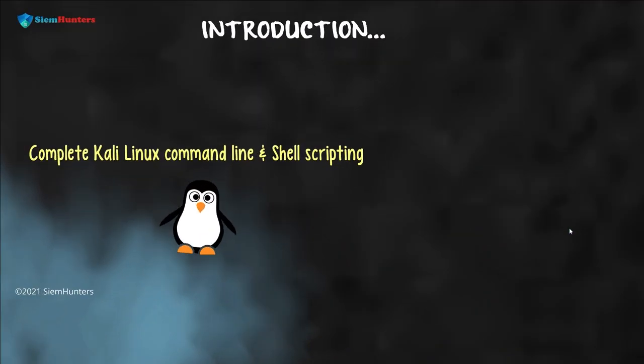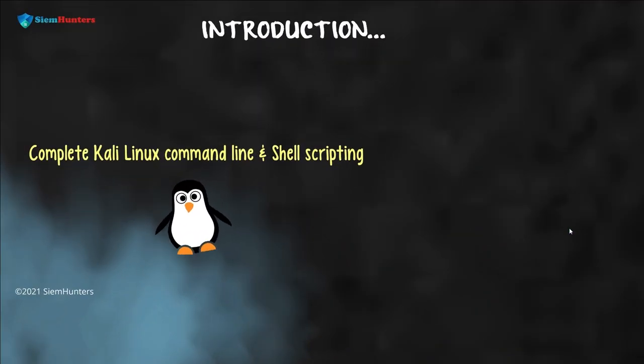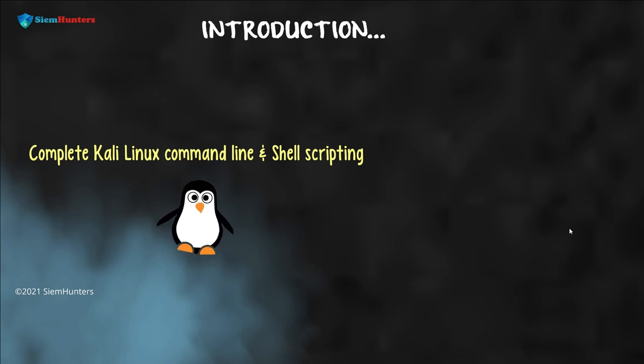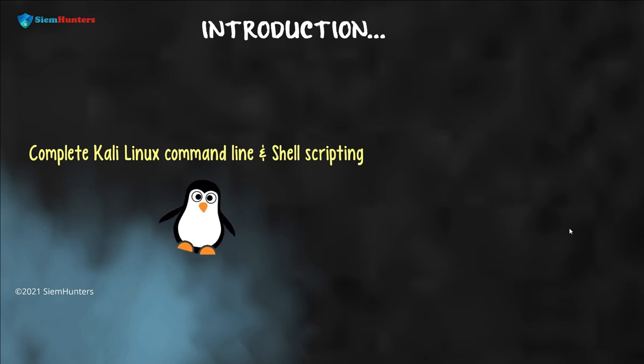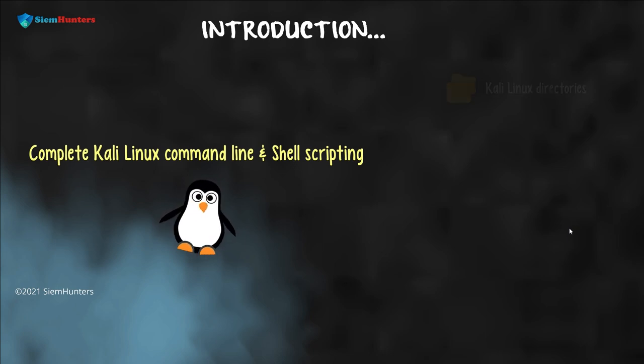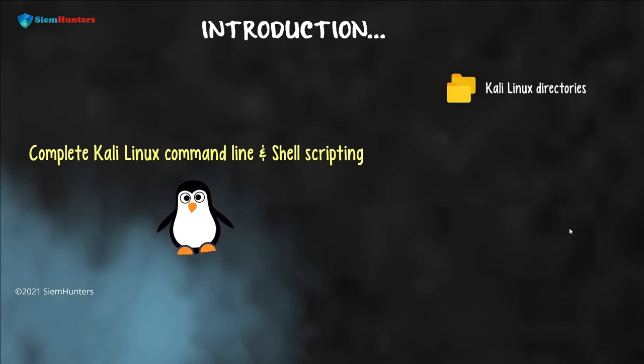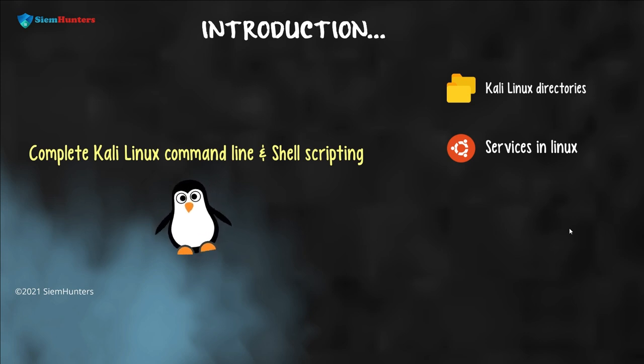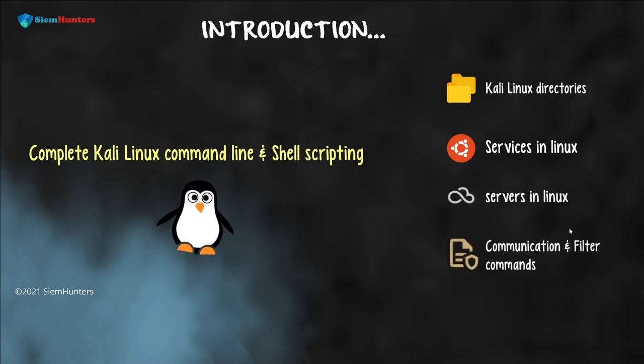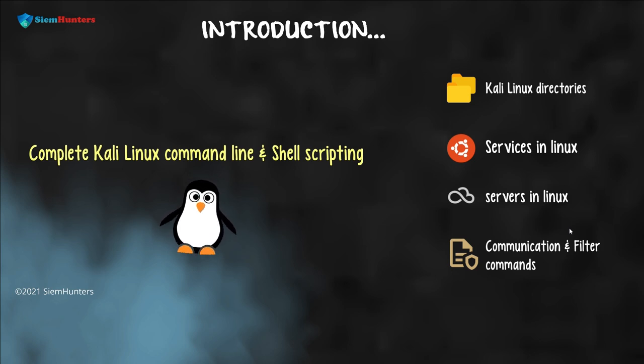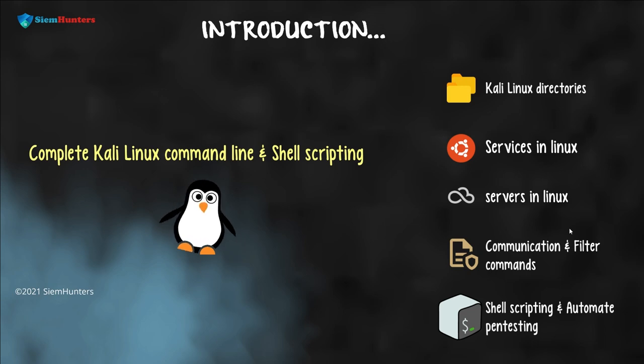I'll brief you about the complete Kali Linux command line and shell scripting. As a cybersecurity analyst, it is important to know about the infrastructure before working on it. Let us see the main topics covered here: Kali Linux directories and services in Linux, servers used in Linux, communication and filter commands used in Linux, shell scripting and automate pen testing.